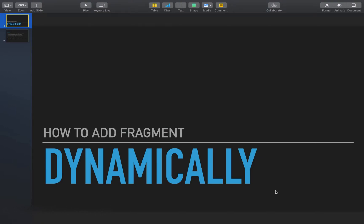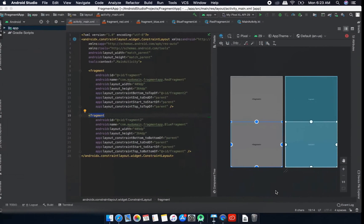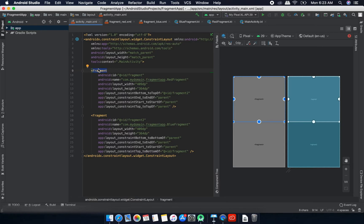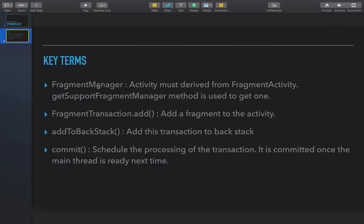In this video, we'll see how we can add one fragment dynamically to an activity. In the last video we created two fragments — fragment red and fragment blue — and used fragment tags to add them to an activity. We need to know a few things before we move to the tutorial.